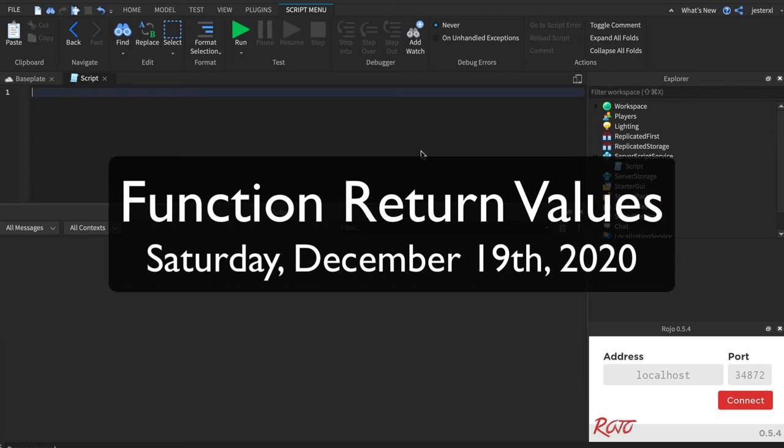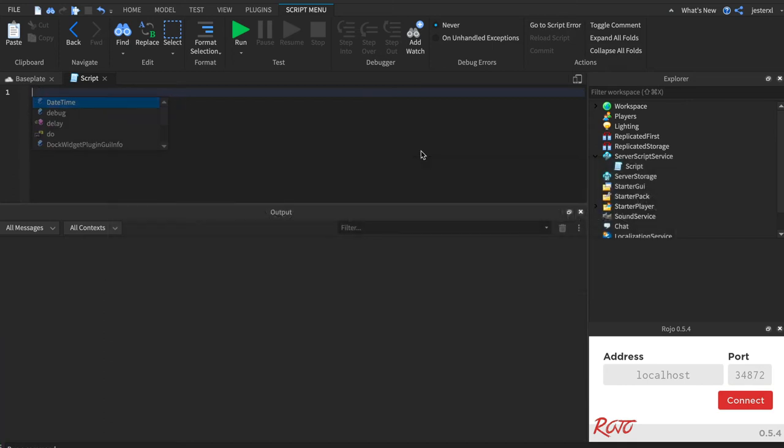Now, functions do another really cool thing, and that is they can return values. So not only can they take inputs, but they can also return outputs.